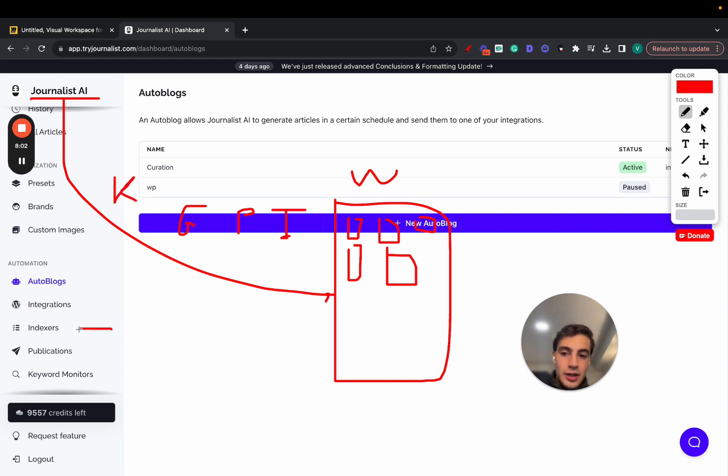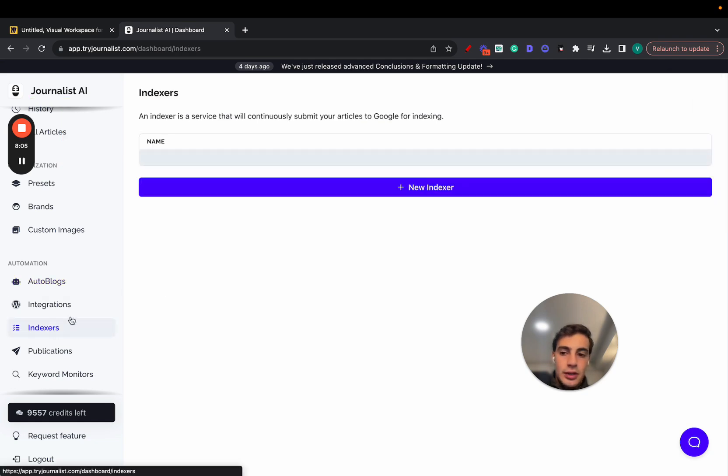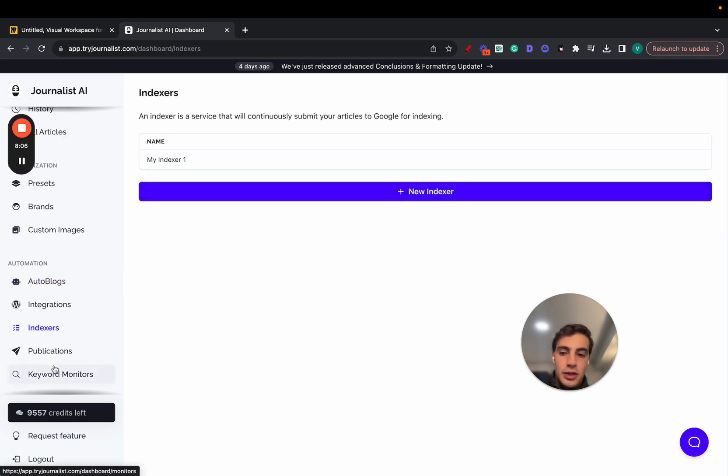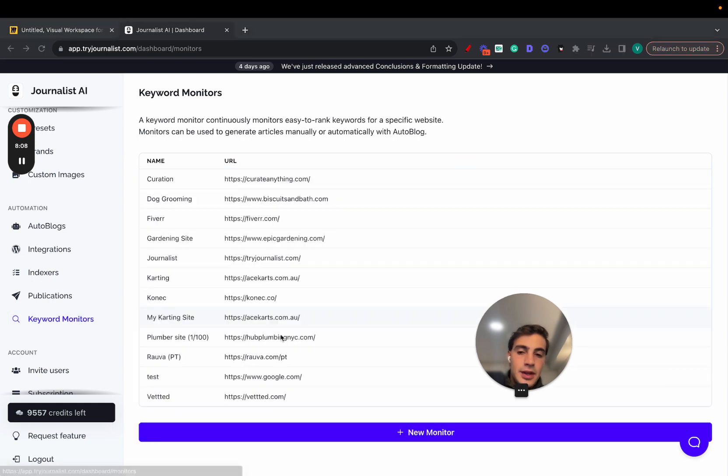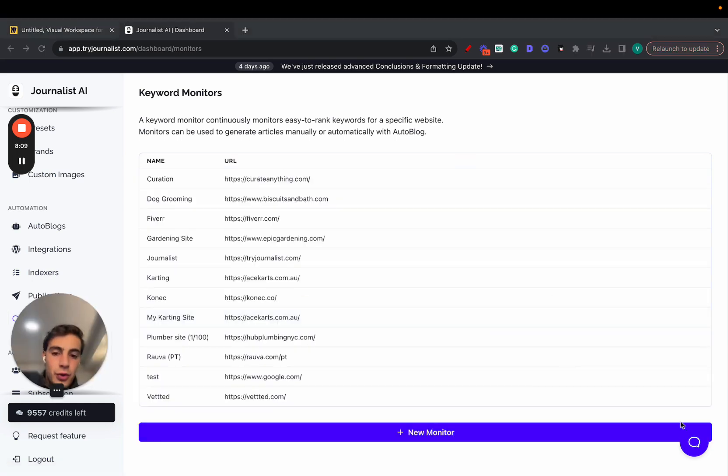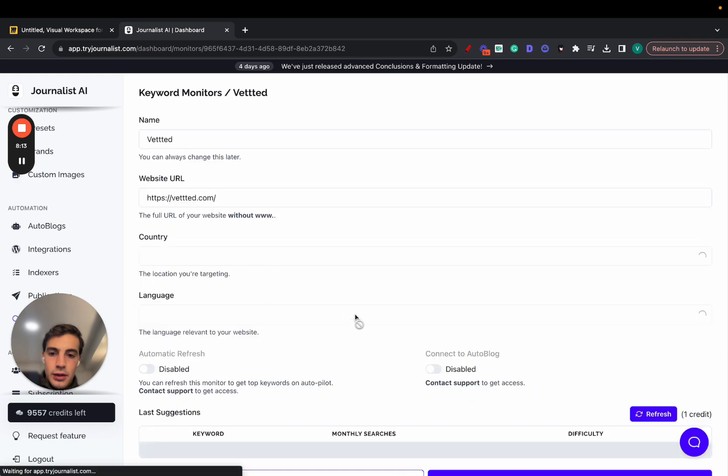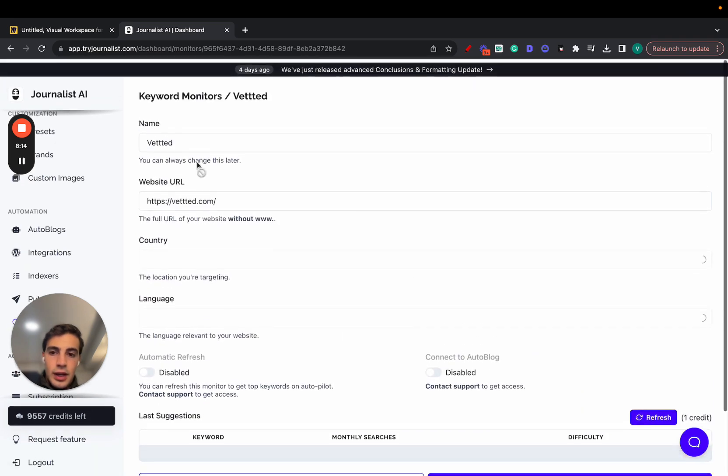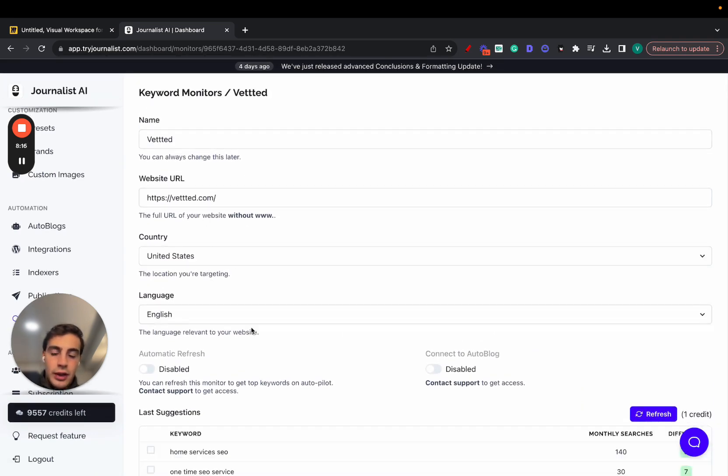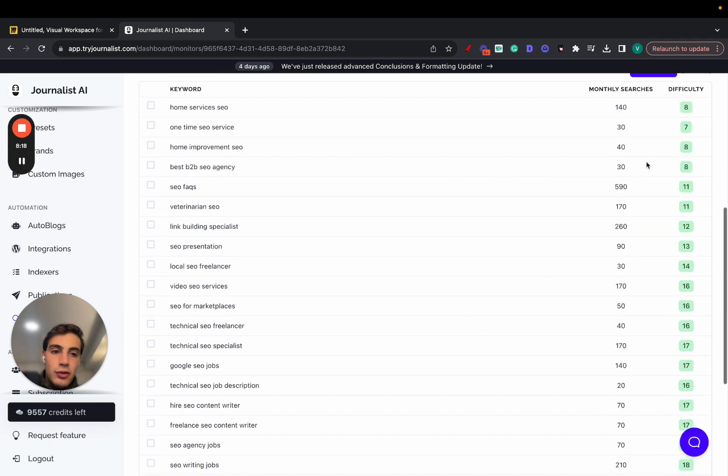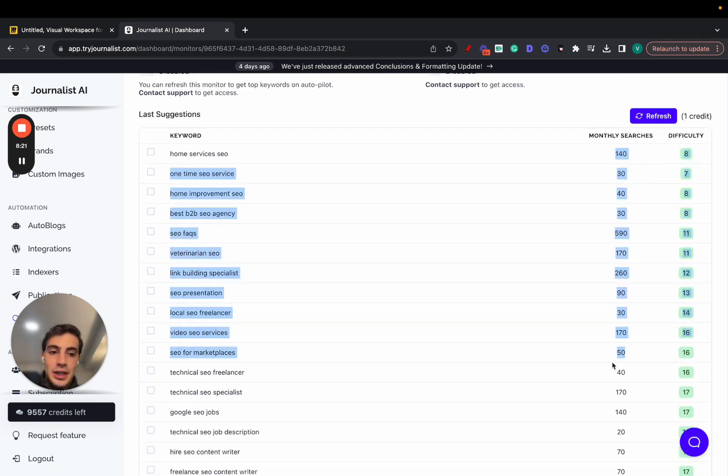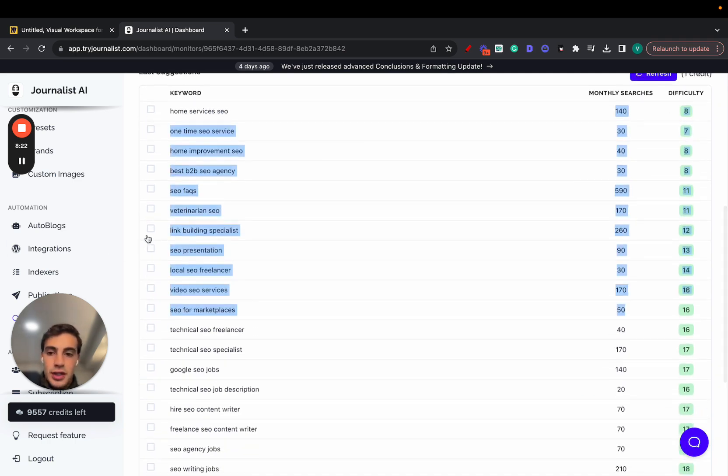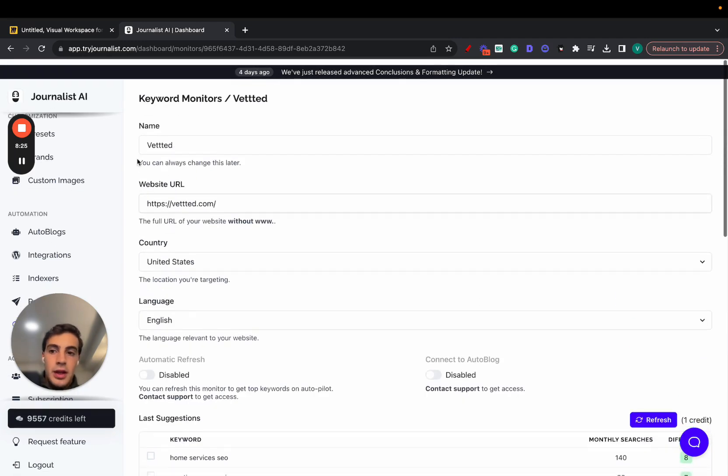Also, Journalist AI also does keyword research and also indexes the content for you. To index, just click here, set it up here. It's pretty straightforward. Click indexers, connect your indexer. And here, it does the keyword research for you. If you go here, click one of these, let's do this one. It takes in your site, your URL, your country, your language, as well as your competitors, and gives you a bunch of keywords with low SEO difficulty but some decent search volume. You can just select the ones you want and produce content around them.